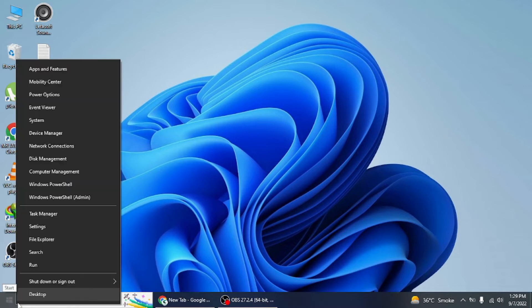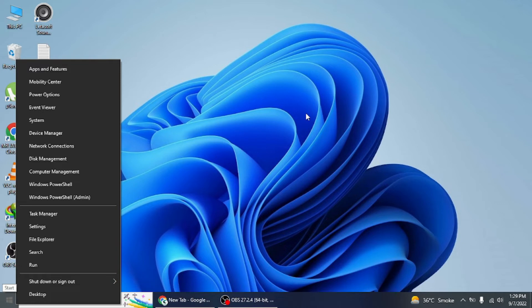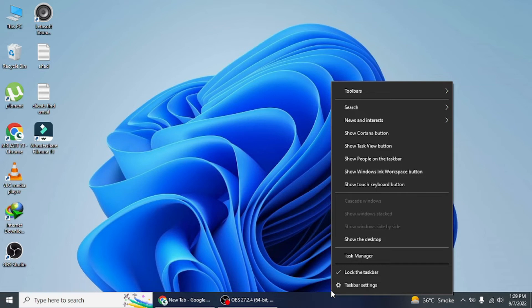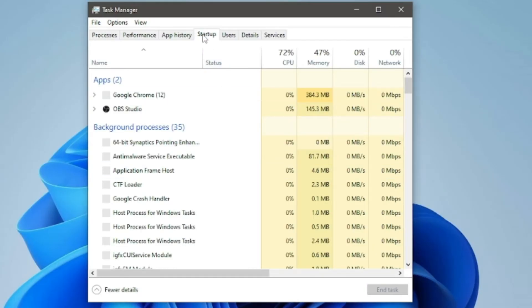Next, right-click on the start button and select Task Manager in the WinX menu. You can also launch Task Manager by right-clicking anywhere on the taskbar and selecting Task Manager in the menu.